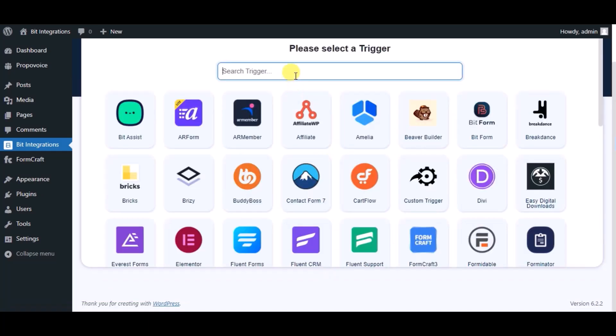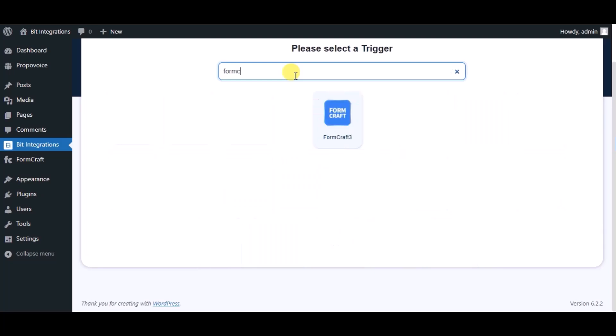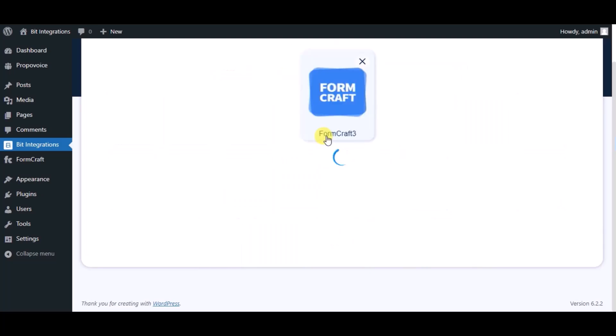Now search and select trigger which is FormCraft. Select a form.